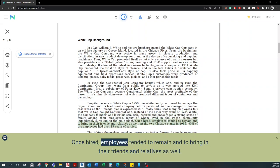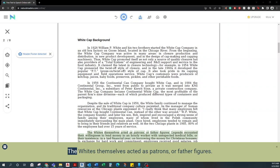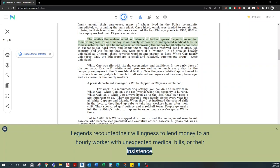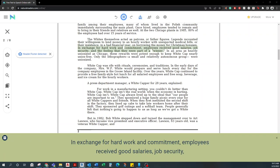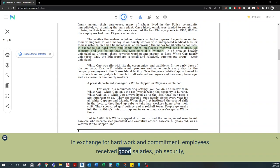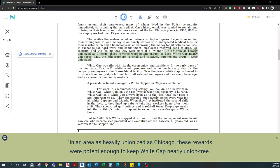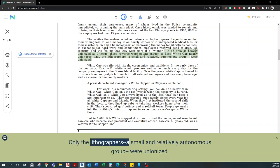Once hired, employees tended to remain and to bring in their friends and relatives as well. At the two Chicago plants in 1985, 80% of the employees had over 15 years of service. The Whites themselves acted as patrons or father figures. Legends recounted their willingness to lend money to an hourly worker with unexpected medical bills, or their insistence, in a bad financial year, on borrowing the money for Christmas bonuses. In exchange for hard work and commitment, employees received good salaries, job security, and the feeling that they were part of a winner. In an area as heavily unionized as Chicago, these rewards were potent enough to keep Whitecap nearly union-free. Only the lithographers, a small and relatively autonomous group, were unionized.